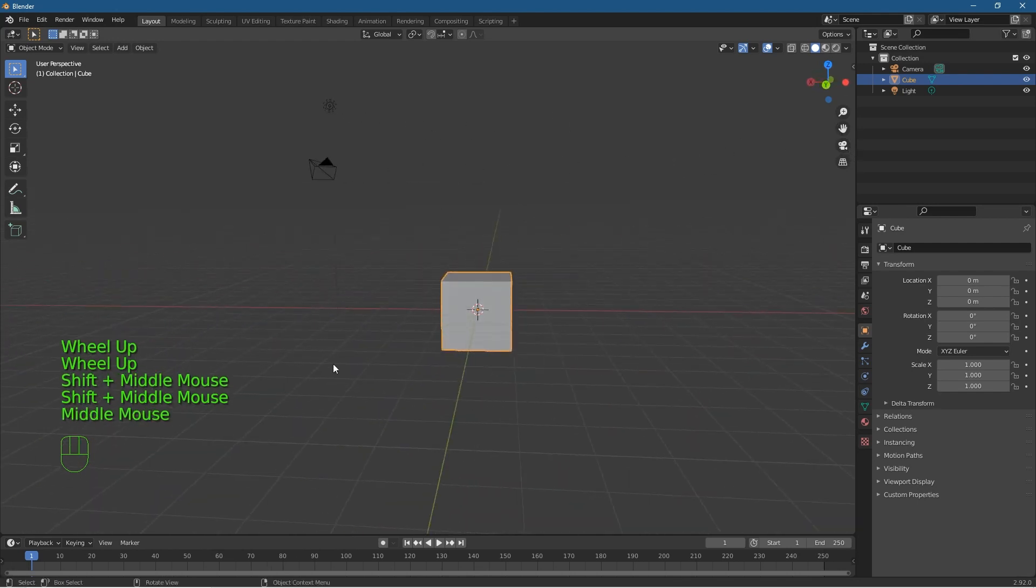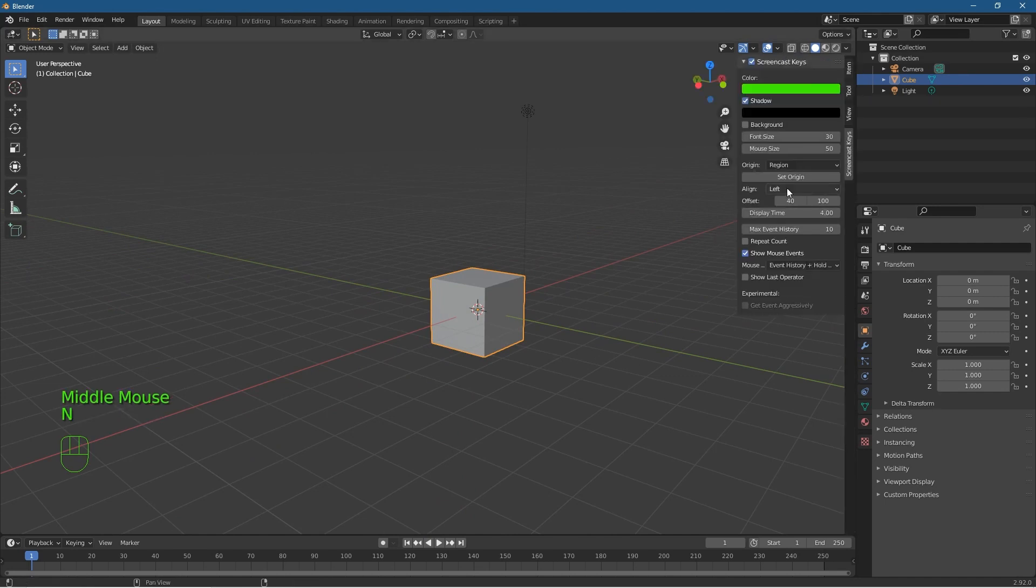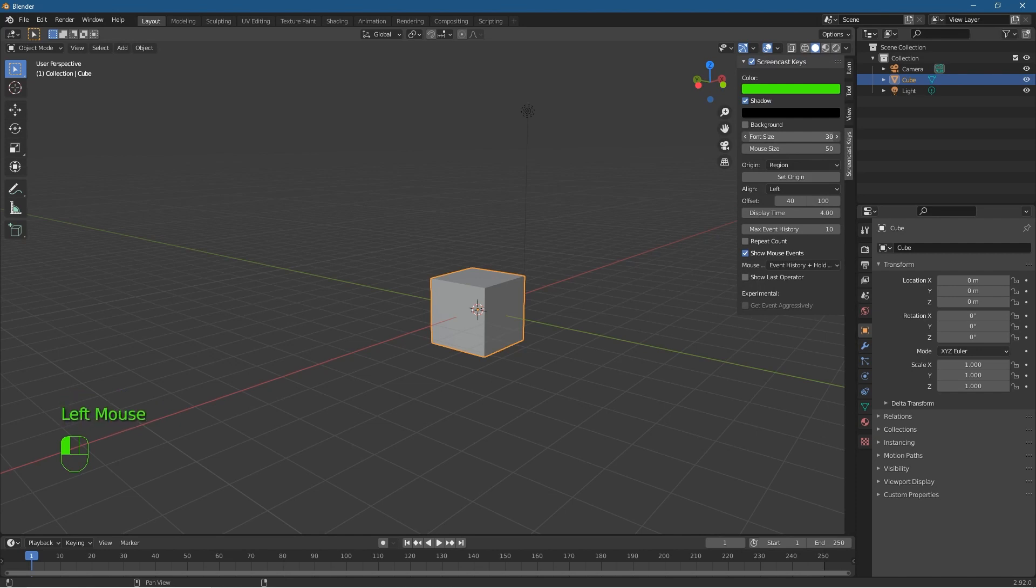Okay, so that's how you just enable screencast keys on Blender. You can set whatever font style and whatever size you prefer just by manipulating the settings inside the screencast keys here. You don't have to have the font so large but I kind of like it large so it's easy for people to see.